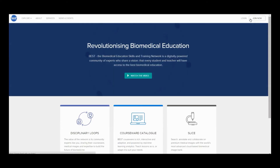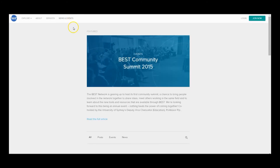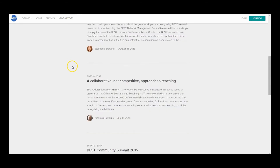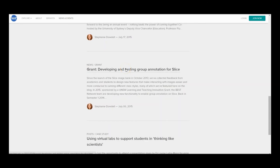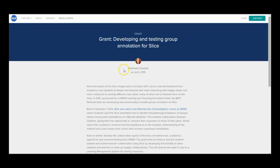The collaborative tool is available to all BEST members and can be used for a variety of purposes, from small group exercises to large class activities, depending on the way the exercise is set up. Follow the BEST Network blog for examples and guidelines.